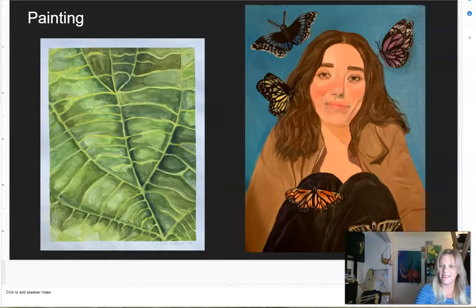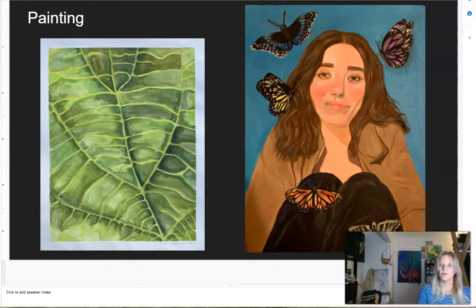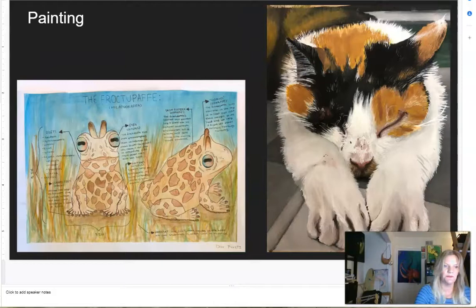One of our intermediate classes is also our painting class. With painting, you would work with any painting medium — you'd start with maybe watercolor, then go to gouache and acrylic, and sometimes even advance into oil. These are some examples from our students in the last year or two.